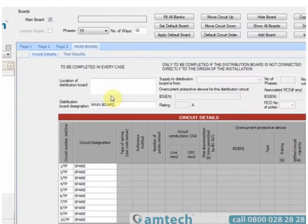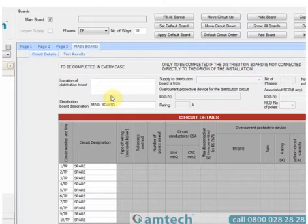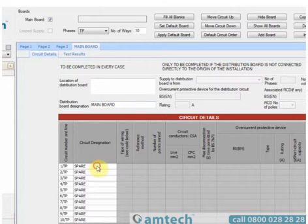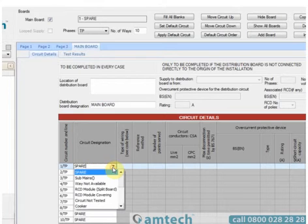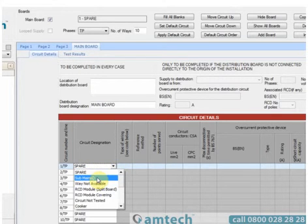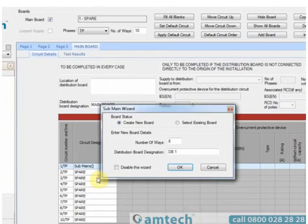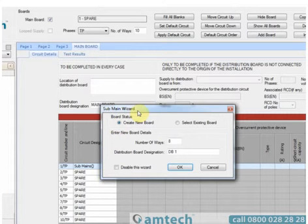If we intend to add a board as a sub-main from this board, it's a very simple process. Using the sub-main wizards, we can go to the circuit designation, click in the spare way, select the drop-down option and select sub-mains. On selection, the sub-main wizard appears and allows us to create a new board or connect to an existing board.